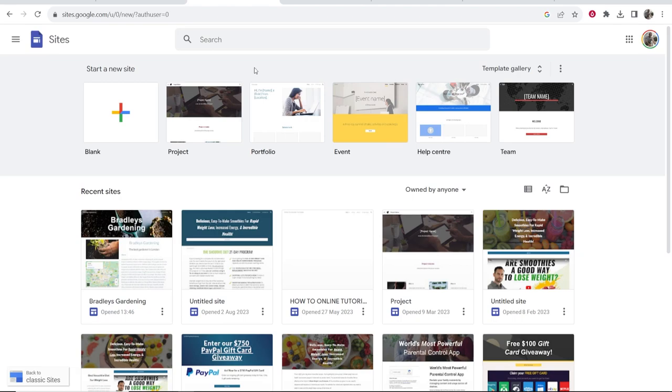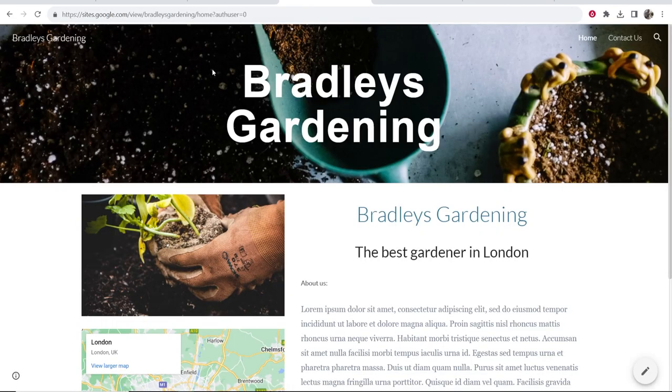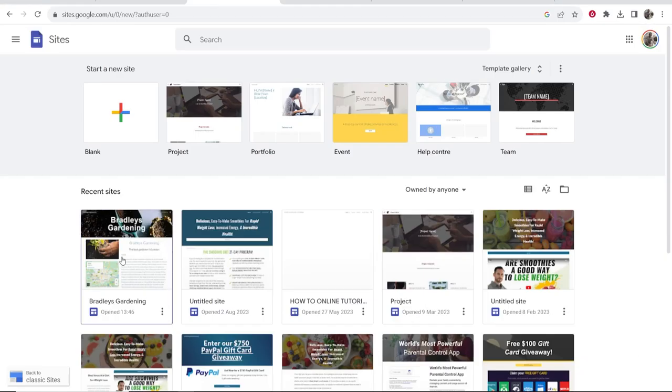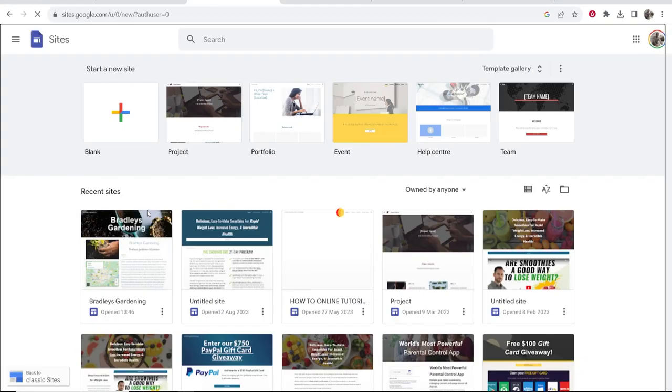In this video I'm going to show you how you can add a WhatsApp chat button to Google Sites. First, choose the website you want to add the button to. I'm going to choose this gardening website so we'll click on this.